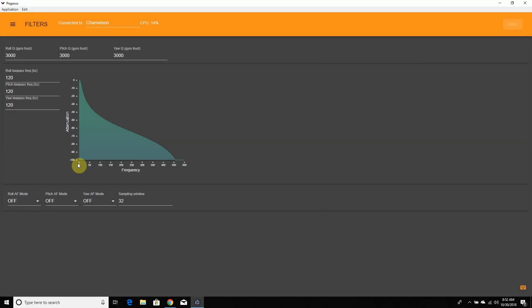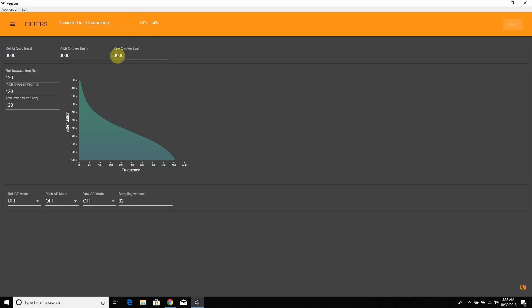Then we have Filters — I left them all default for now because I'm still playing around. This is where you'll enable aggressive filtering if you're on Starbuck. Right here you can change your Q values on the IMUF, also called gyro trust. The higher the value, the more trust and the less filtering. The lower the value, the less trust and the more aggressive the filtering. This graph is for annotation — it'll show you where your noise is, and it changes as you adjust the Q values.